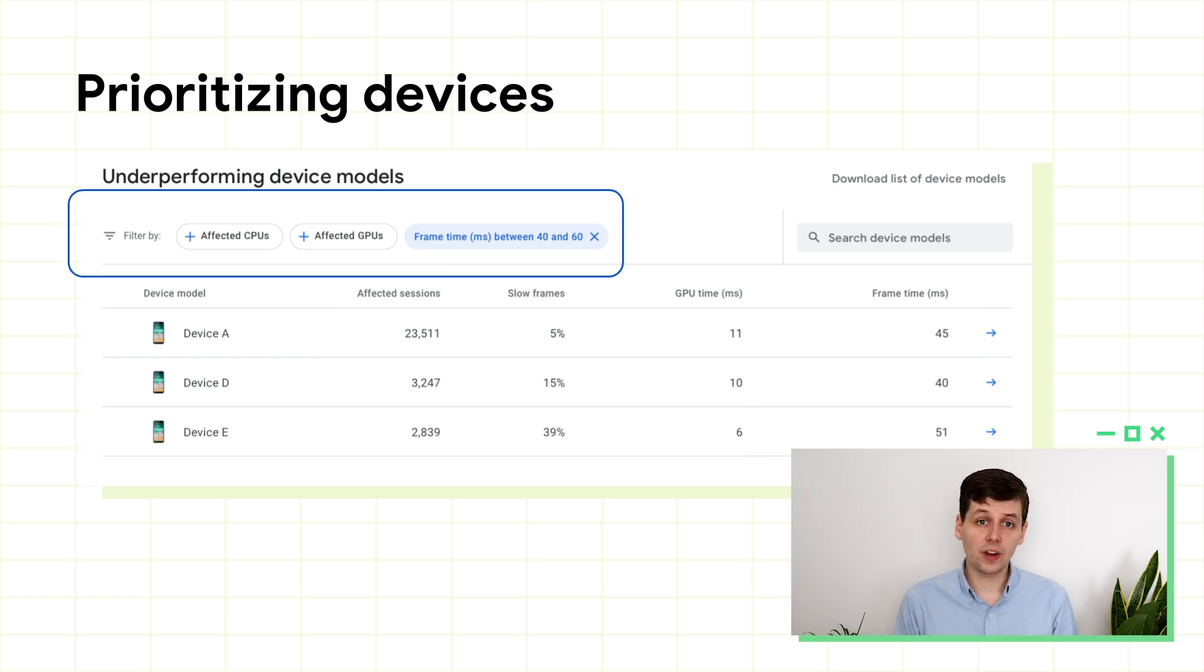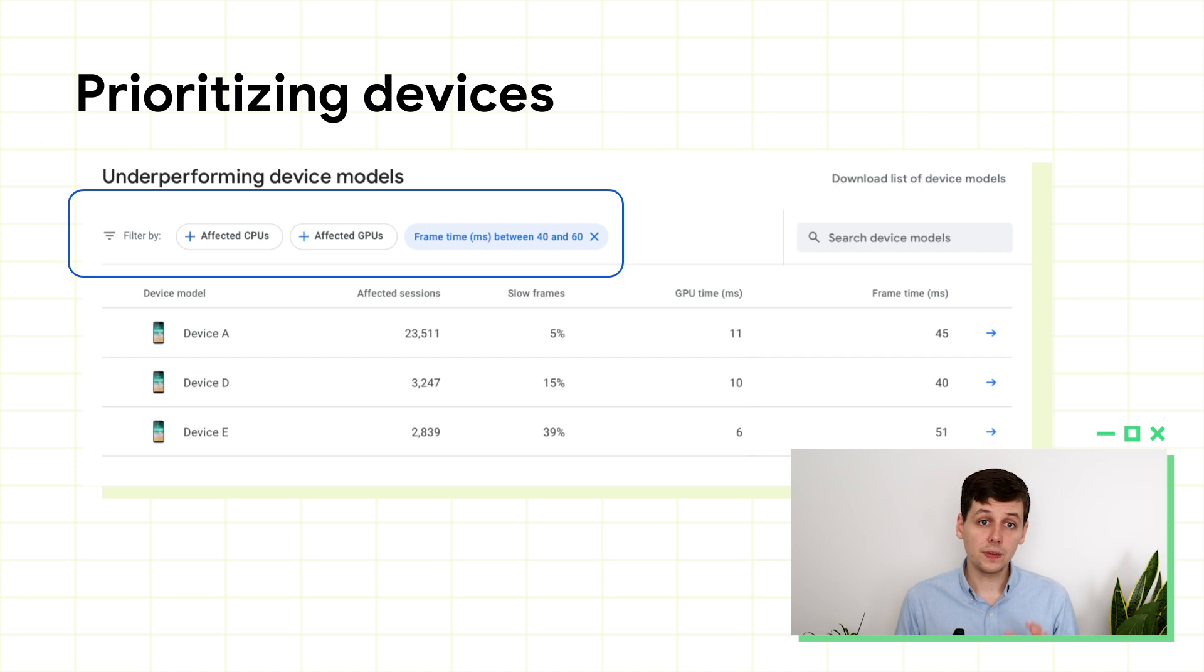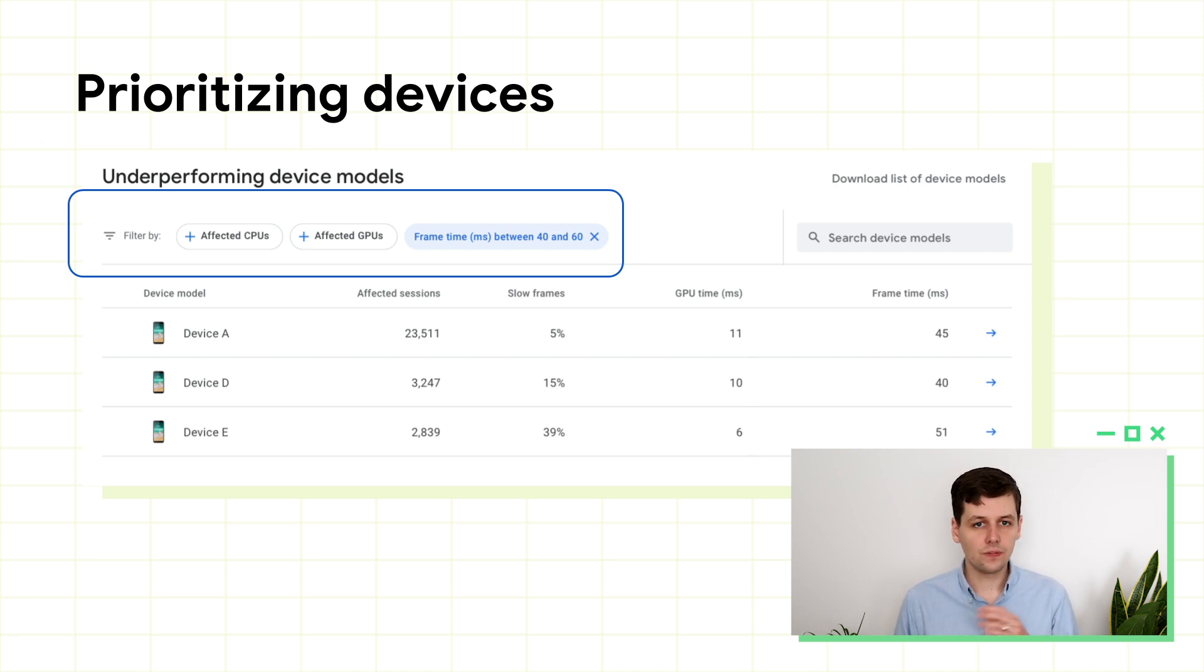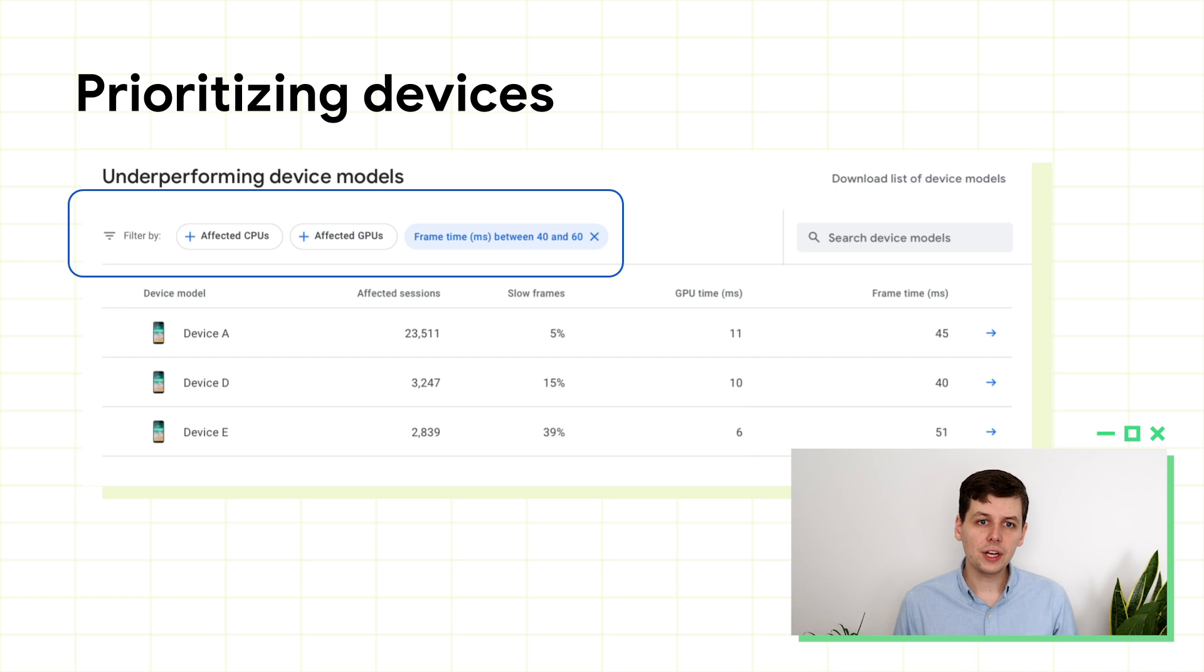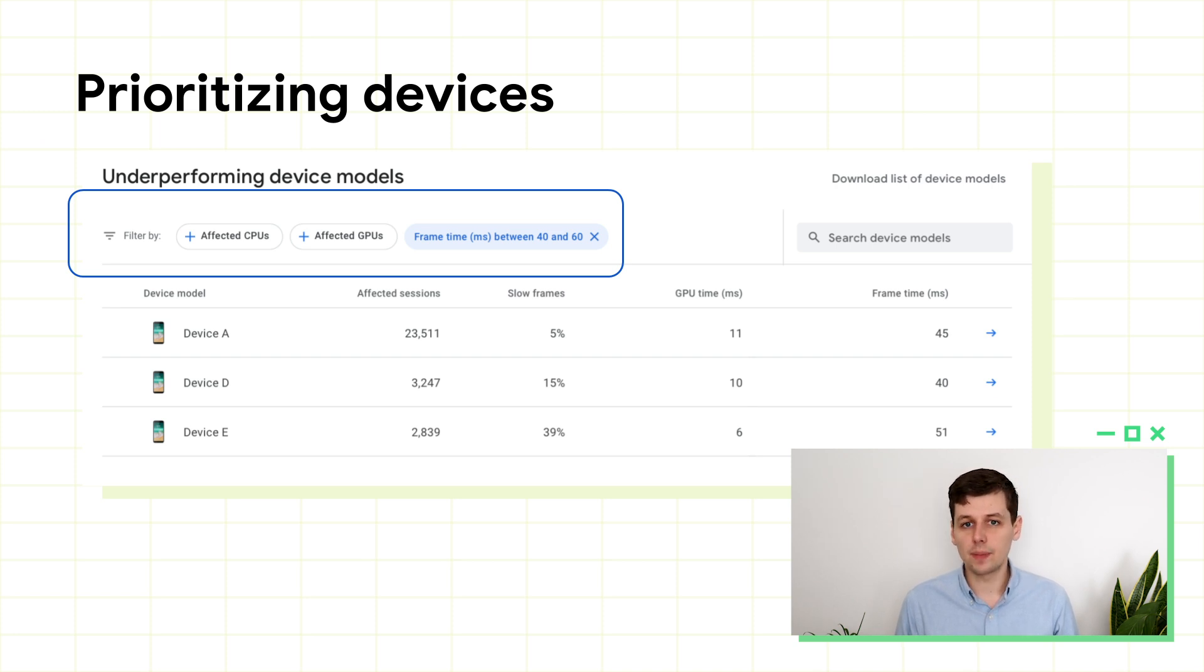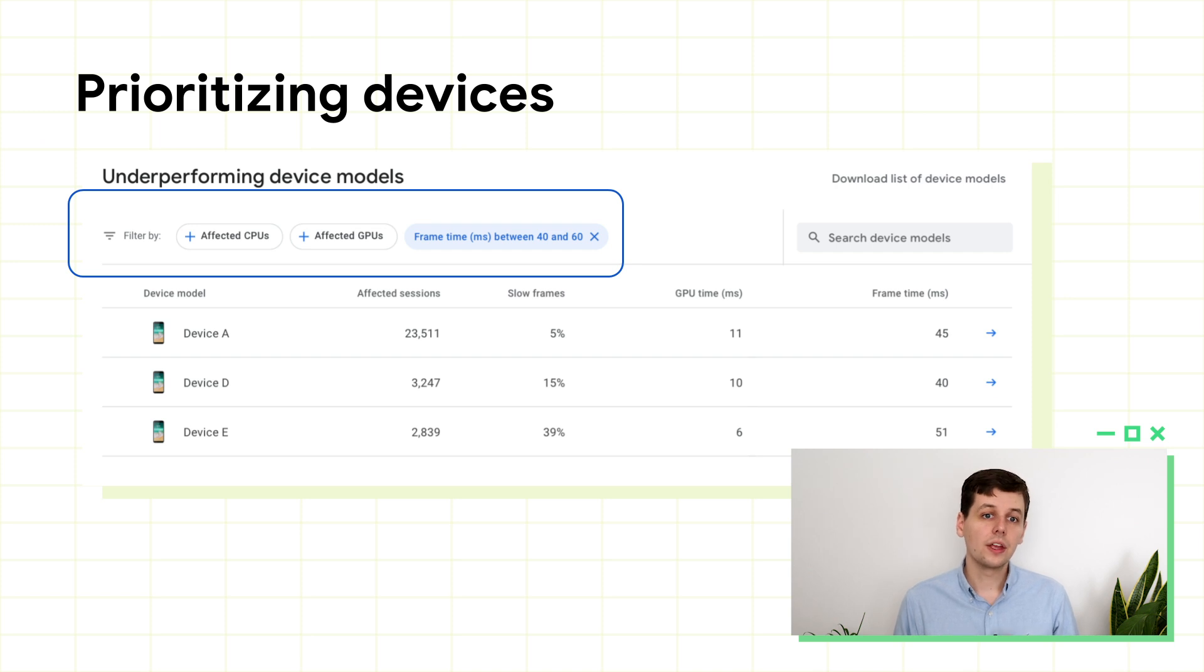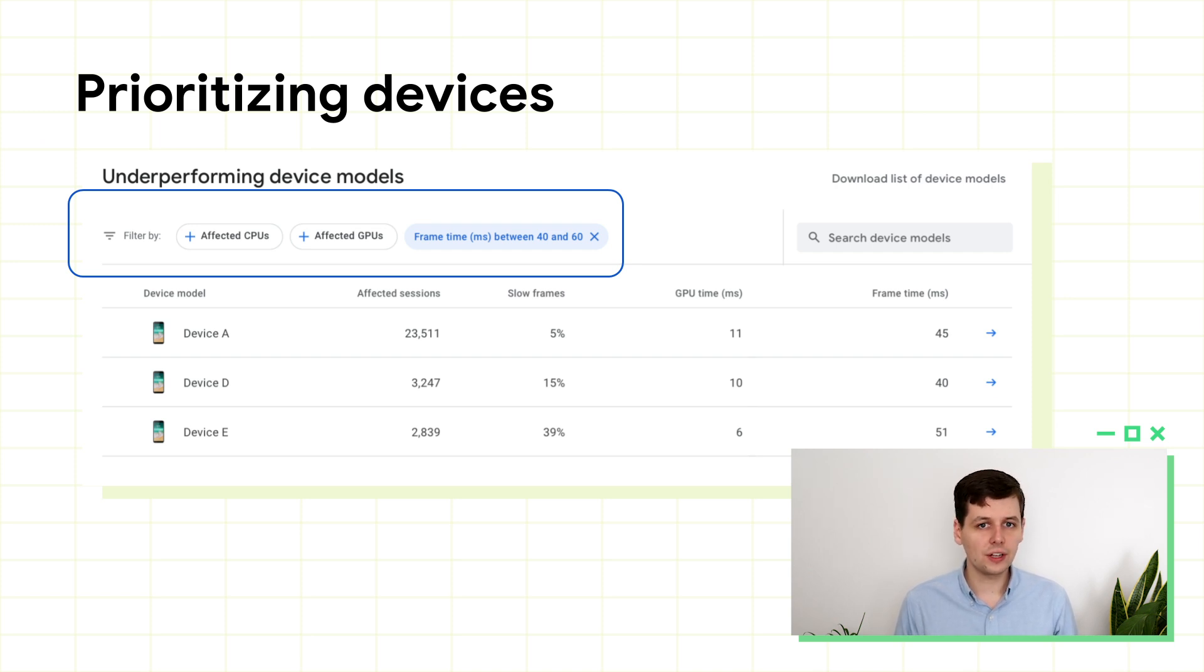If you're looking to improve frame rate, what I would recommend that you do here is filter for egregiously bad frame times, for example 40 to 60 milliseconds, and then sort by the number of the affected sessions. You might just find that you have one or two devices that perform very badly, but are very popular. You can then go acquire these devices and use a profiling tool to find the issue.